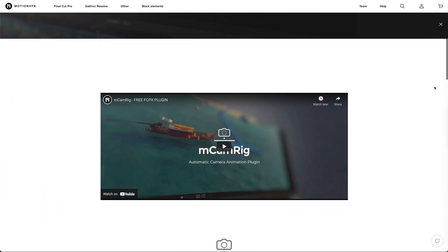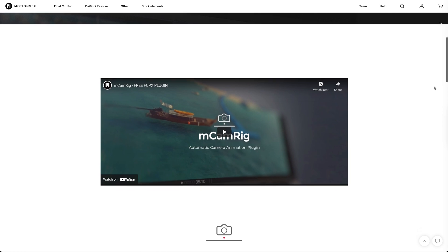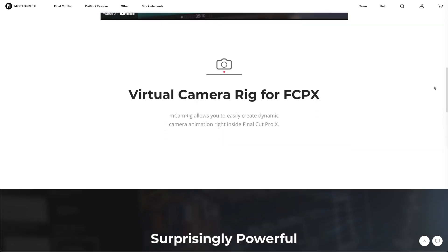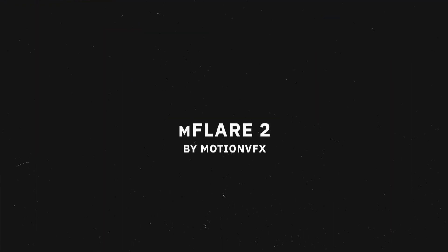I use this all the time for things like websites where I want to create a more dynamic and interesting look for a static web page and add more movement and polish to the final video. There's plenty of other really creative and cool things you can do with this plugin, so if you want to pick it up I highly recommend it. And it's a free plugin — link down below if you want to pick that up. Our next plugin is also by Motion VFX and it is called M Flare 2.